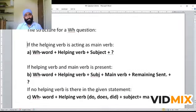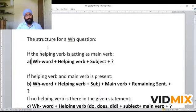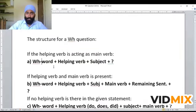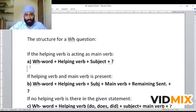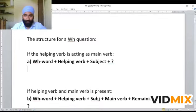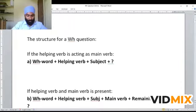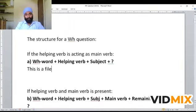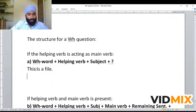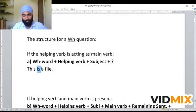So depending upon the sentence, we convert them into WH questions. What is the structure of a WH question? Let us see on the screen. In Type A, if the helping verb is acting as the main verb, the structure will be: WH word + helping verb + subject + question mark. For example, sometimes the B-form of the verb — is, am, are, was, were — these act as static verbs. They tell the state of being and act as the main verb. For example: 'This is a file.' In this statement, 'is' is also used as the main verb.